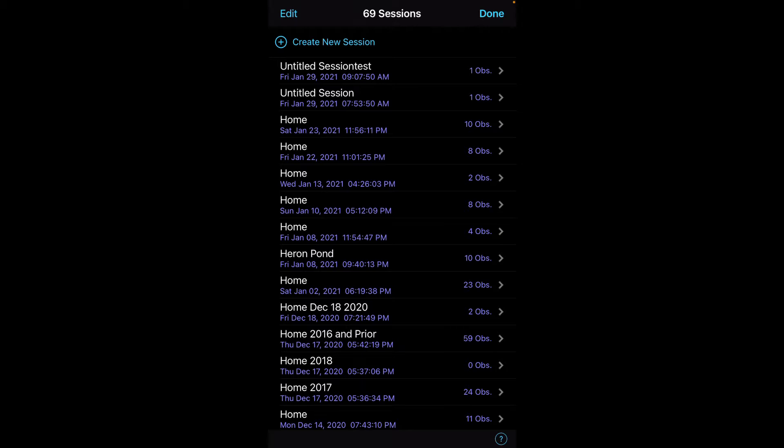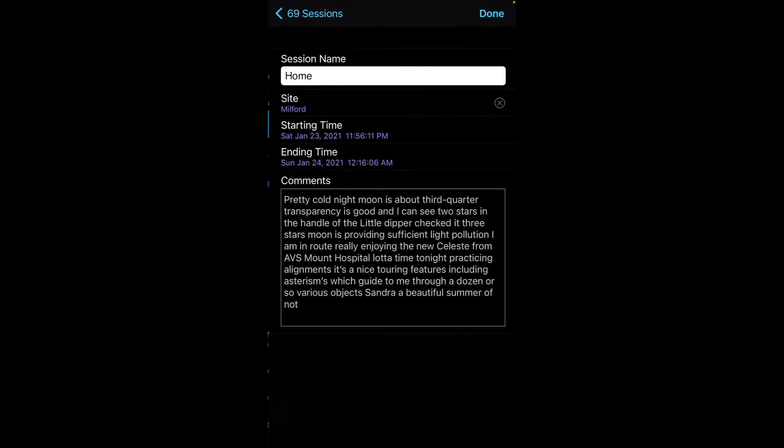A session object you might recall I mentioned briefly in some prior videos as basically a bucket to record all the observations during a particular period of time. You can see I have numerous sessions here.